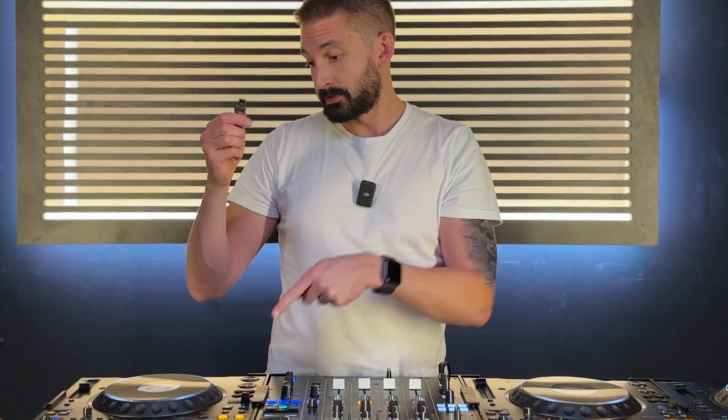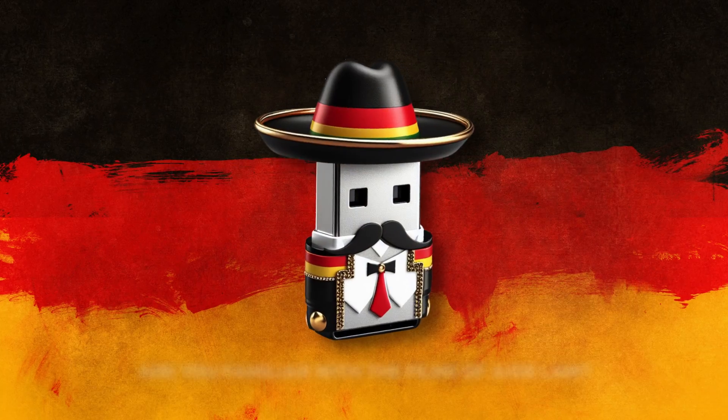You can't plug any old USB drive into a CDJ and expect it to work. We need to make sure this and this talk the same language.